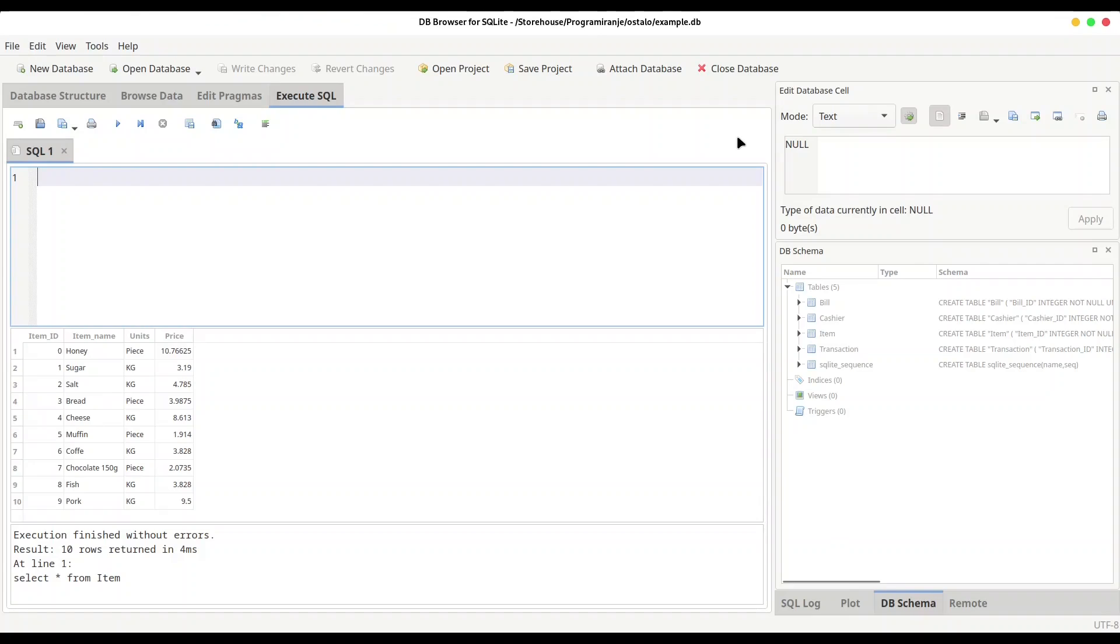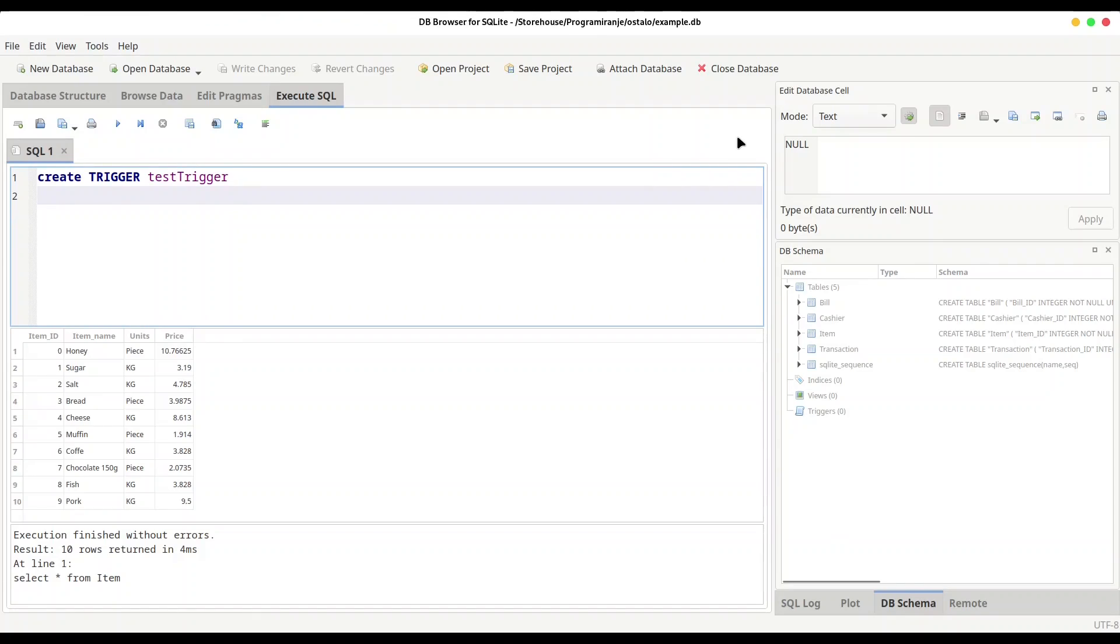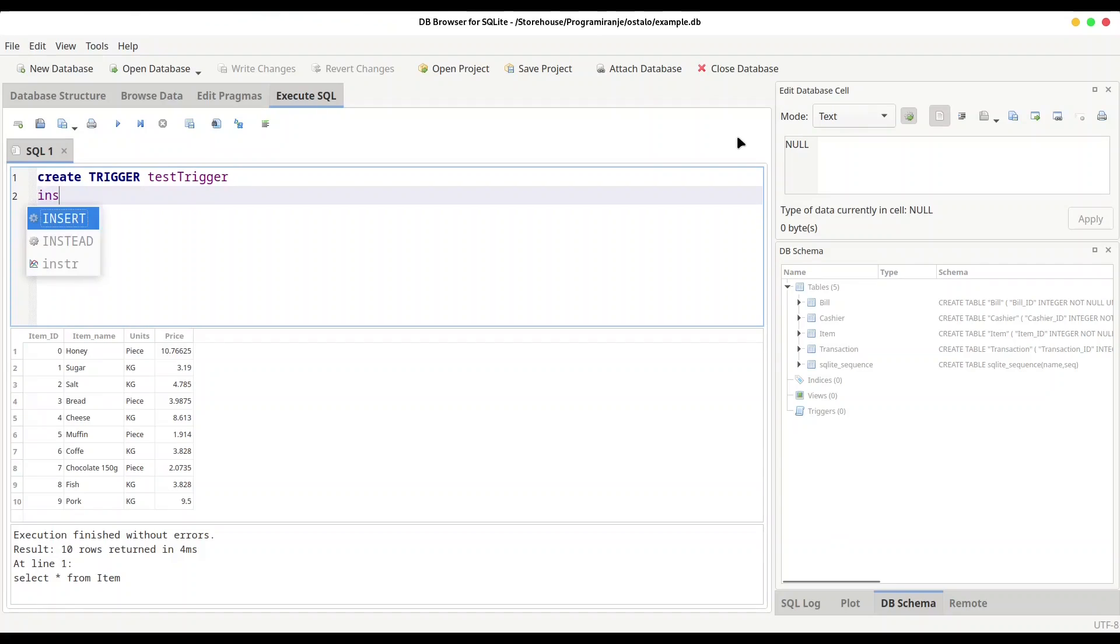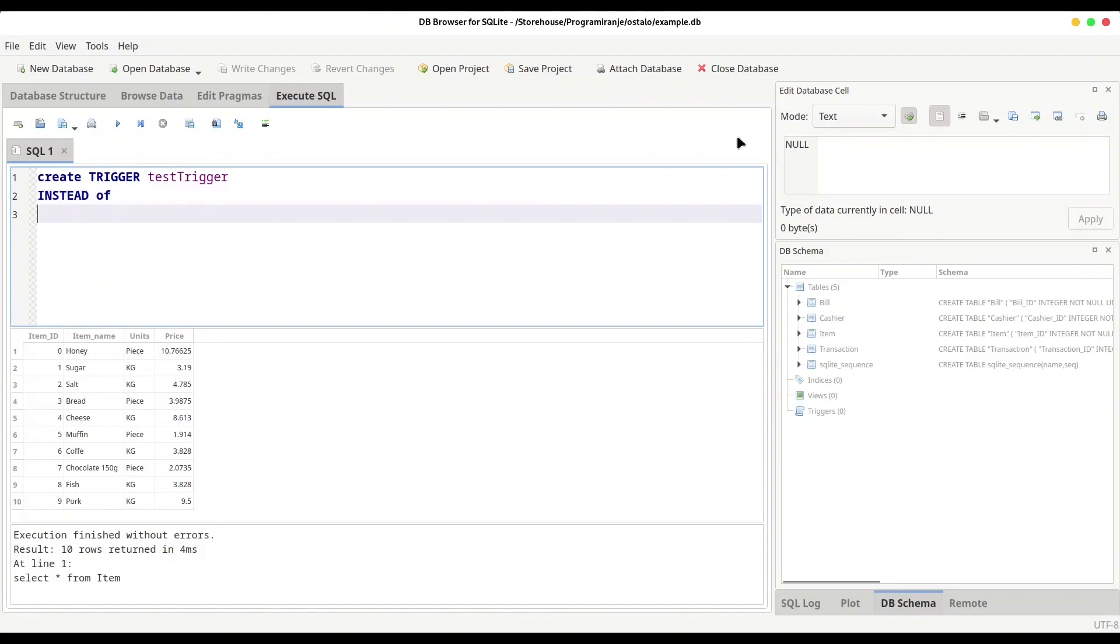If you want to create a trigger you are going to type command CREATE TRIGGER and now you are going to provide trigger name. Let's say test_trigger. And now important thing, you can execute your trigger before something happened, after something happened, or instead of something. So next keyword is going to be BEFORE or AFTER or INSTEAD OF. For this example I am going to use AFTER. So you could understand this keyword as time constraint.